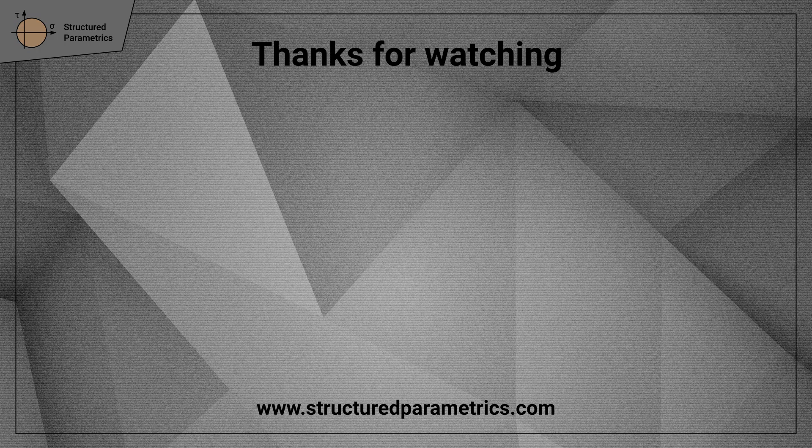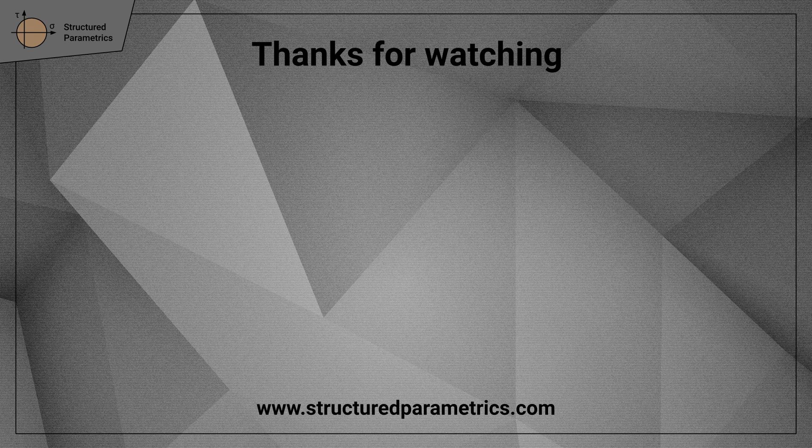Thanks for watching this Structured Parametrics video. Leave a like or subscribe if you found this useful. And we'll see you in the next one.